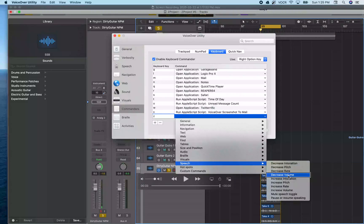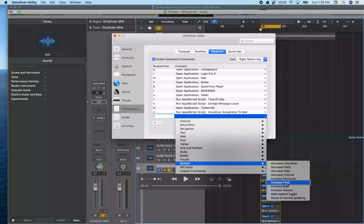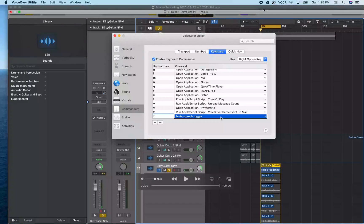I expanded the Speech submenu and I'm going through it now: Decrease Rate, Decrease Volume, Increase Intonation, Increase Pitch, Increase Rate, Increase Volume... Mute Speech Toggle. That's what we want to assign it to. I'll press Mute Speech Toggle to select it.